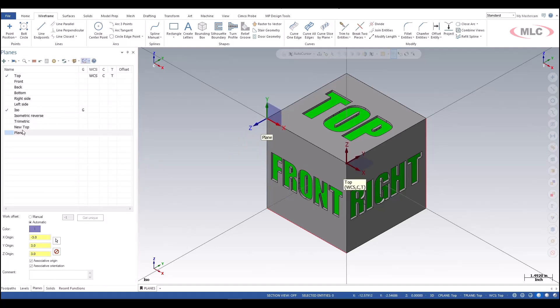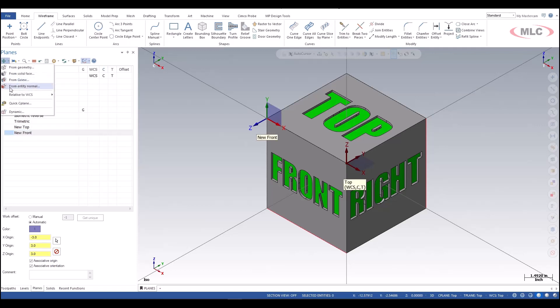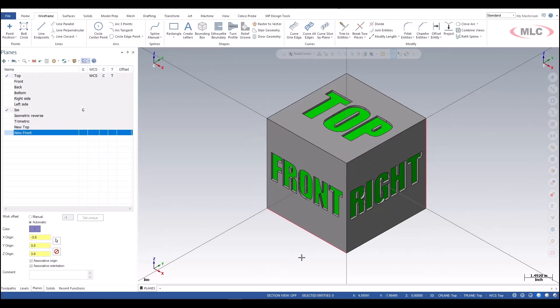Click OK — and I need to name it, I forgot — so just double-click to rename. For the right view, I'll do another way. This is with the entity normal, so I'll select a vector.